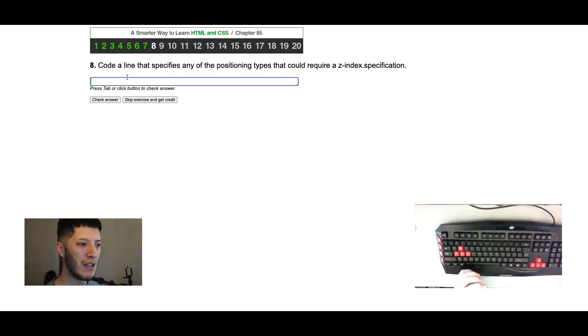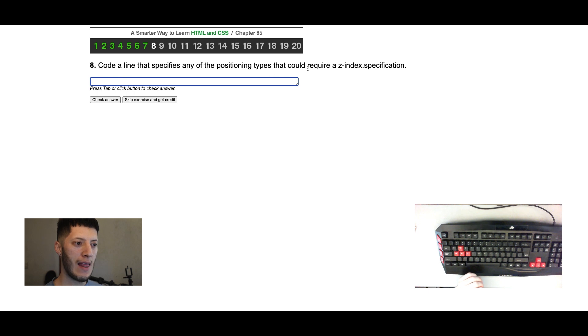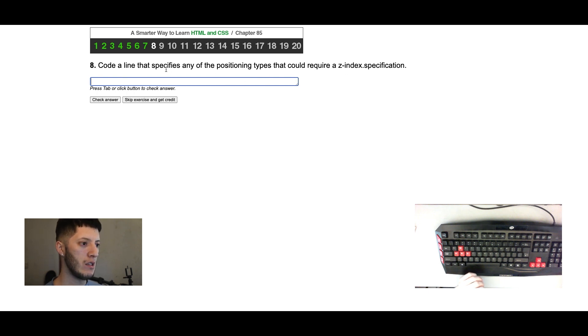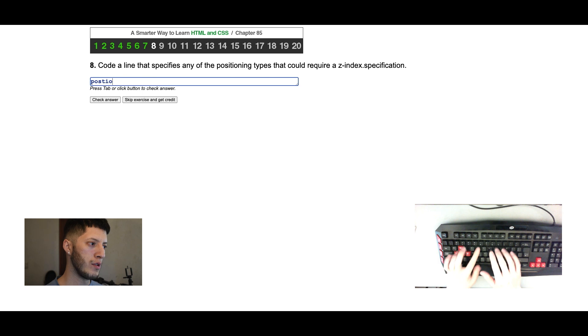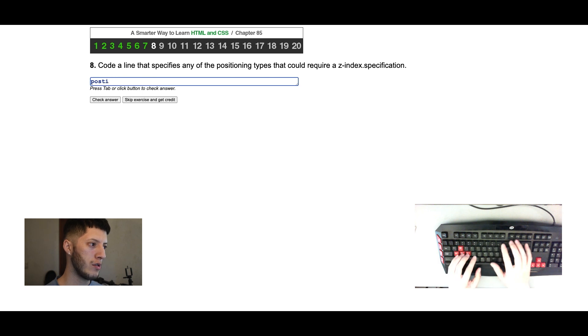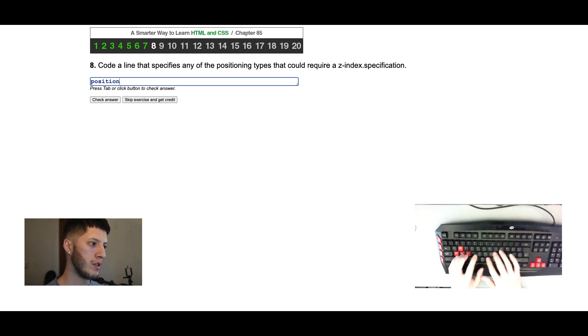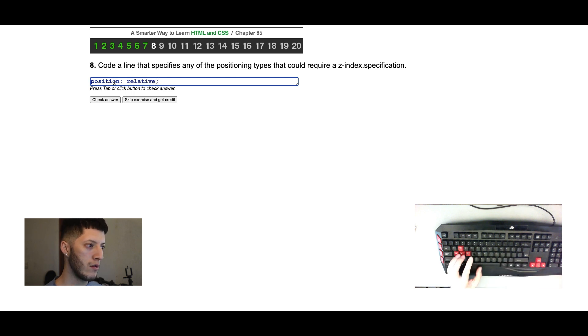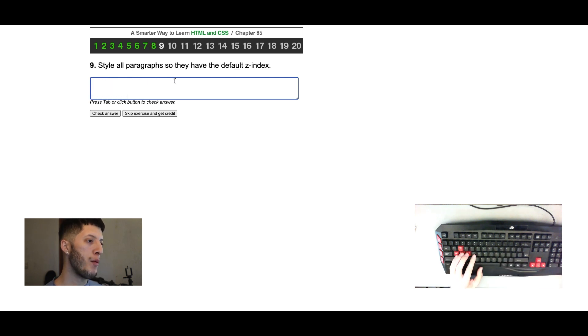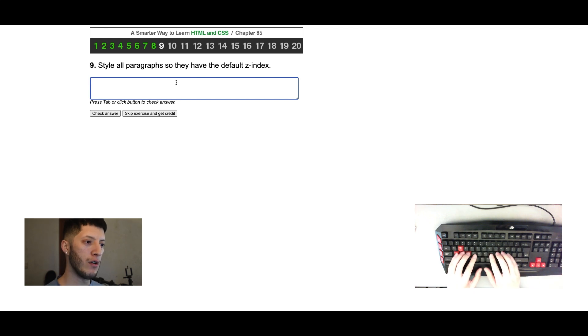Code align that specifies any of the positioning types that could require z-index specification. Any positioning types. Let's do position, position style, all paragraph so that they have a default.